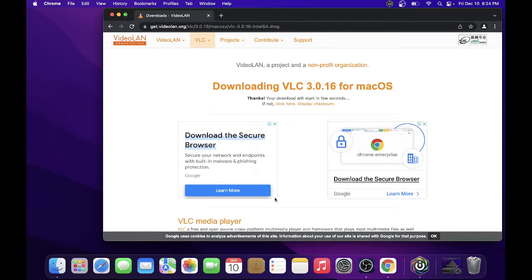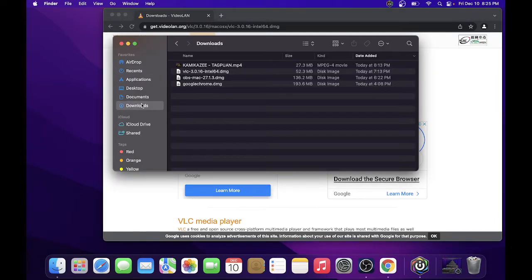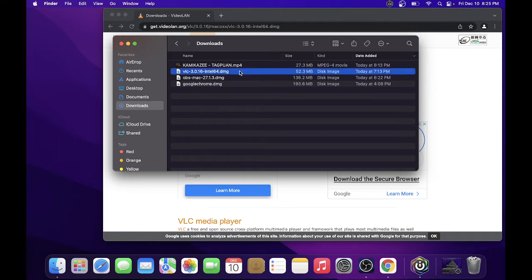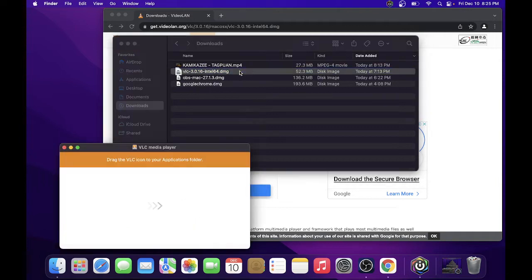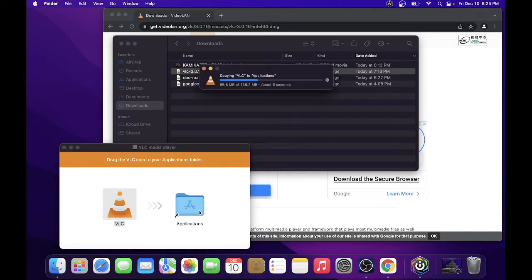Just go to Finder and it will be here in your downloads folder. Double click the file and this pop-up will show. Just drag it like that, then you'll see another window showing it's copying the VLC installer to your applications.